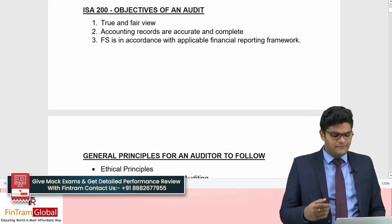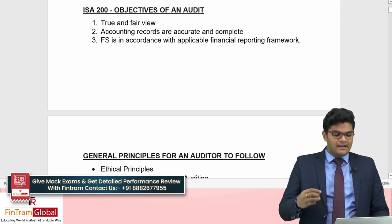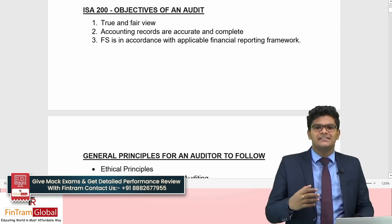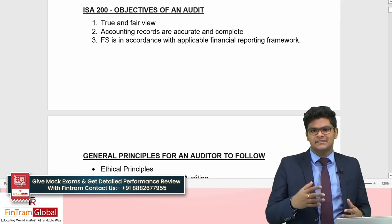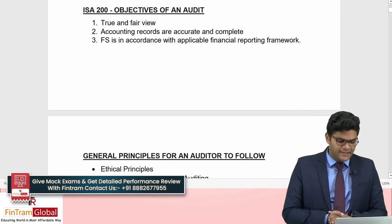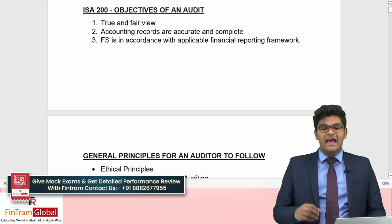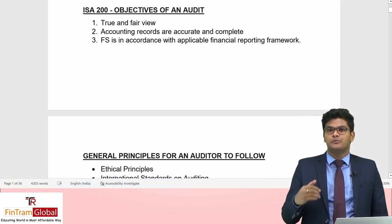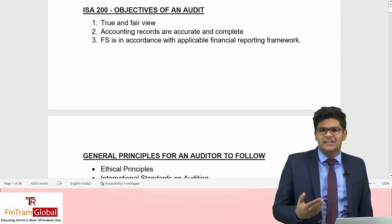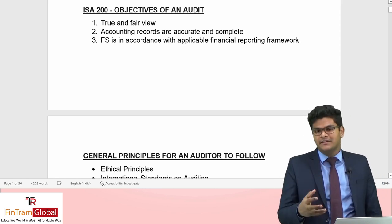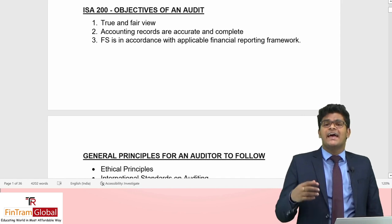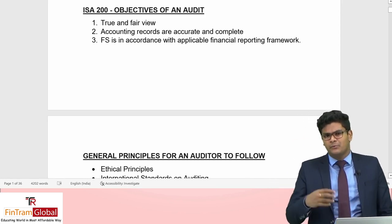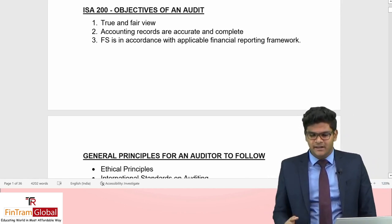Secondly, as auditors we must ensure that the accounting records — journal entries, ledgers, and so on — are accurate and complete. Thirdly, we should ensure that the financial statements are prepared in accordance with the applicable financial reporting framework, whether that is IFRS, IAS, or local accounting standards. These are the three objectives of an audit.